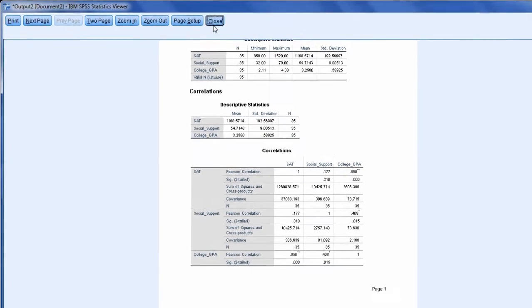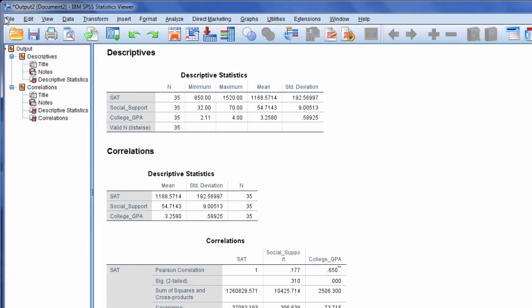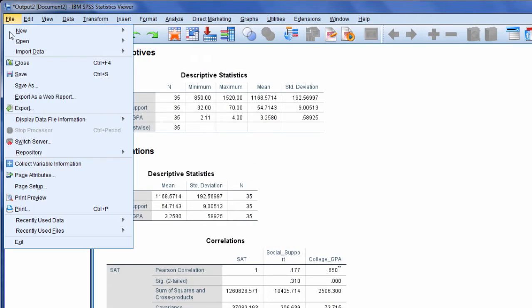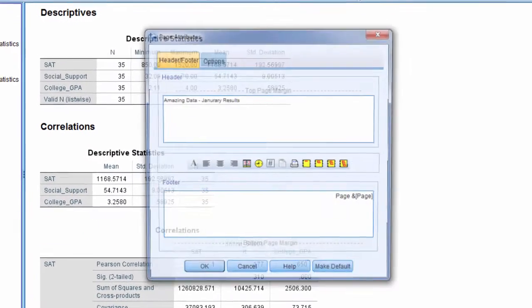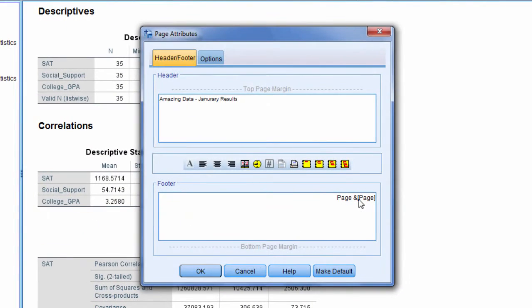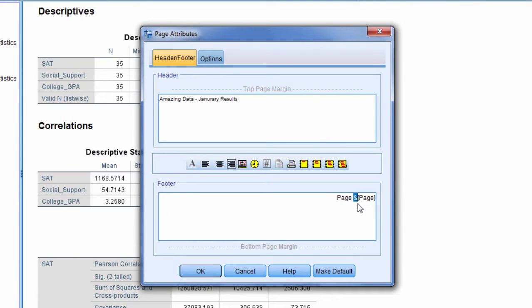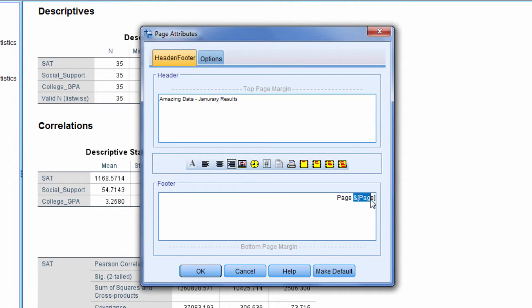Okay, I'll go ahead and close that. And then if I go back to Page Attributes once again, notice this field here: the ampersand or and sign, and then Page in these brackets. That tells SPSS to put the page number of each page.